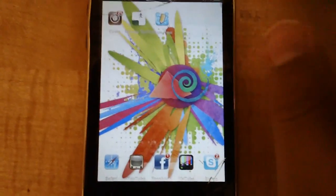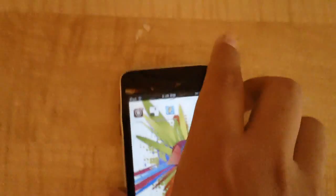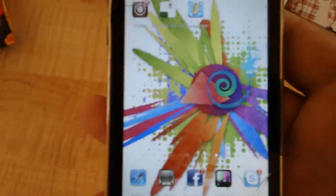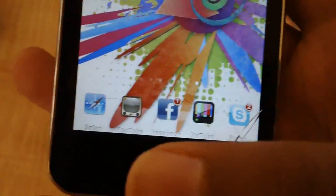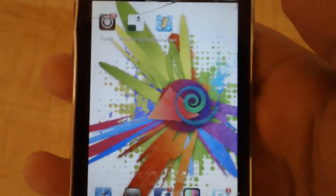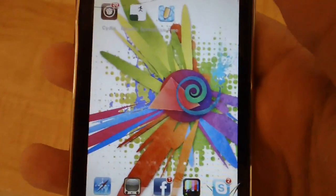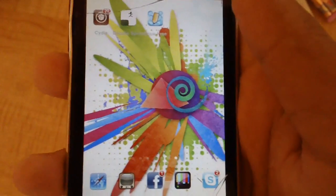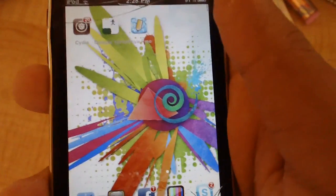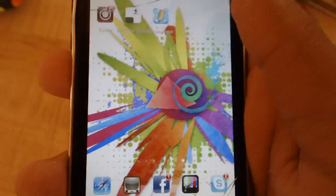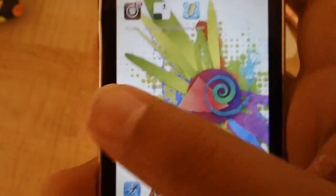There are two easy ways to fix this. One way is you can hold the home button and the power button for 10 seconds, which will reboot your iPod completely. Sometimes that makes your apps work again, but sometimes it just doesn't work. It's not the most efficient way.